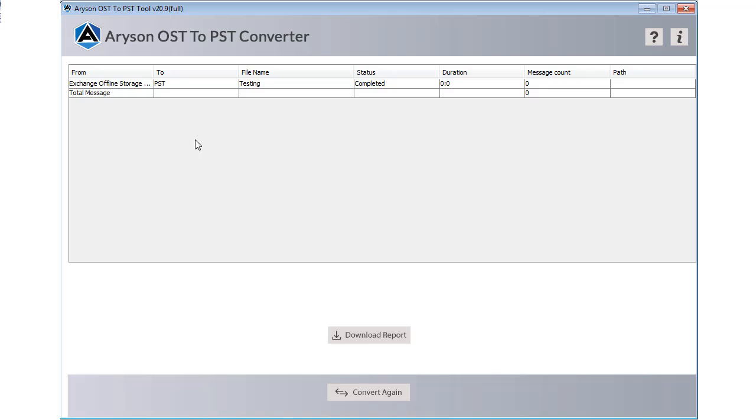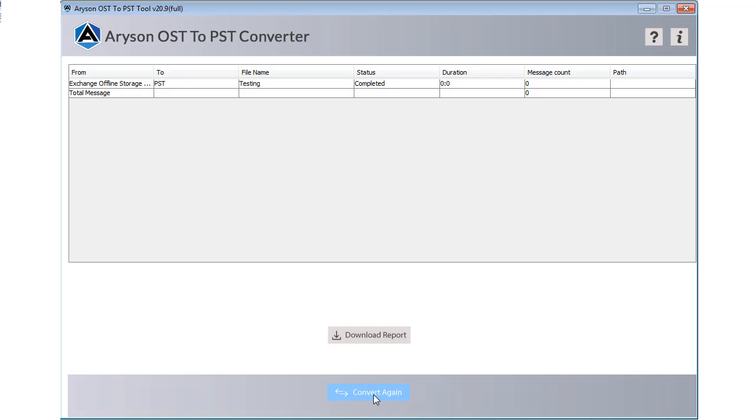In some minutes, your converted file is saved at your predefined location and a log report is generated. You can save this log file for future use. Now your OST emails are saved into a PST file. You can view and open your OST mailboxes on local system as PST file.